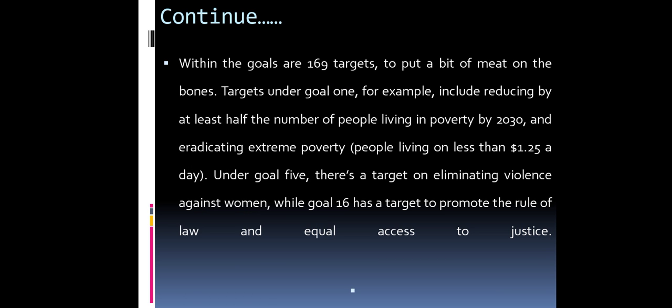Within the goals are 169 targets. For example, targets under Goal 1 include reducing by at least half the number of people living in poverty by 2030, and eradicating extreme poverty — defined as people living on less than $1.25 a day.